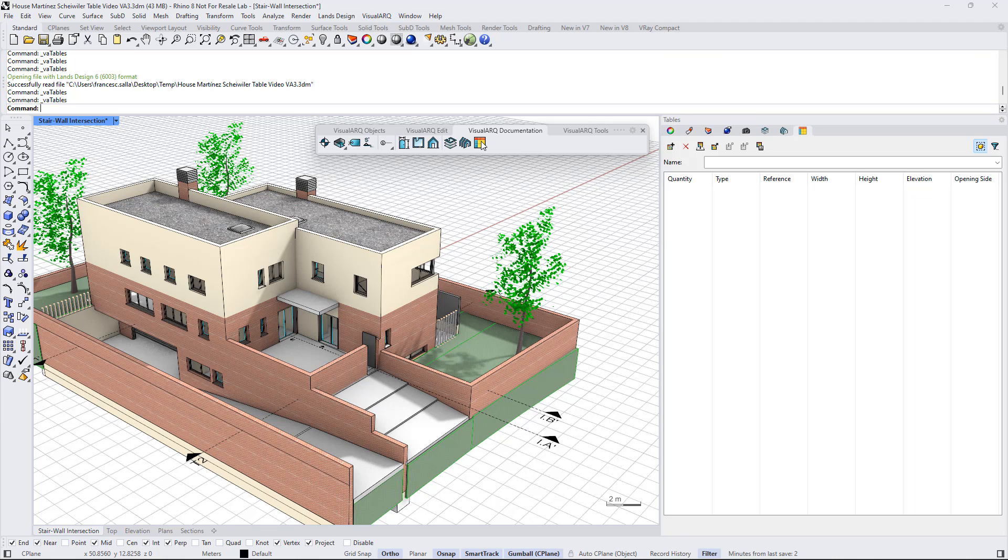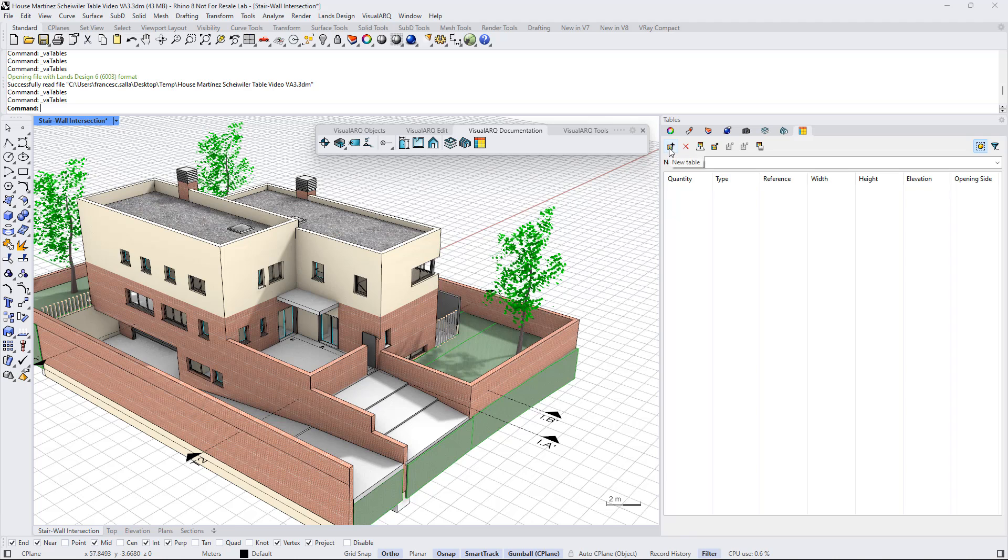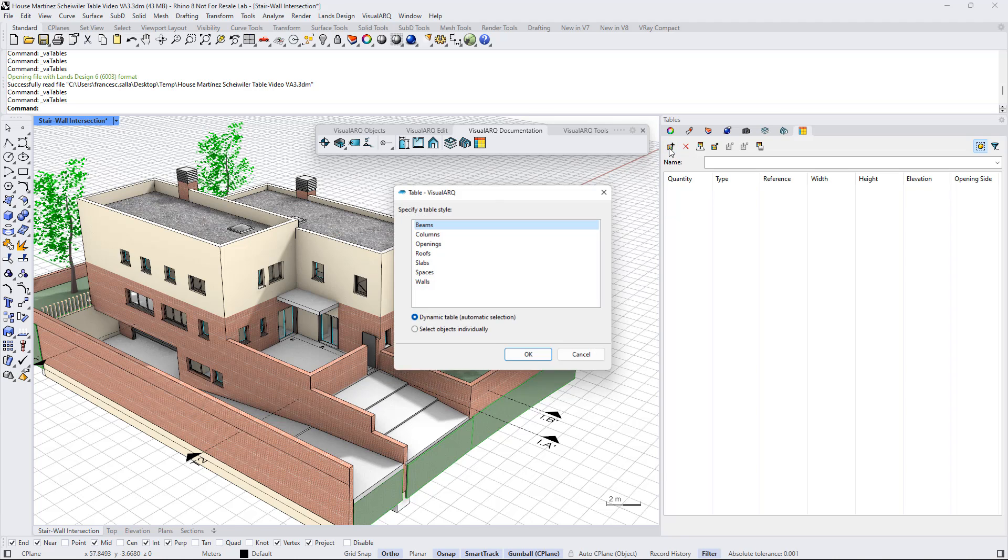If we click on this button, we will open the Table Report panel that will list the information of the objects in the model. We can create a new table by clicking on this button.